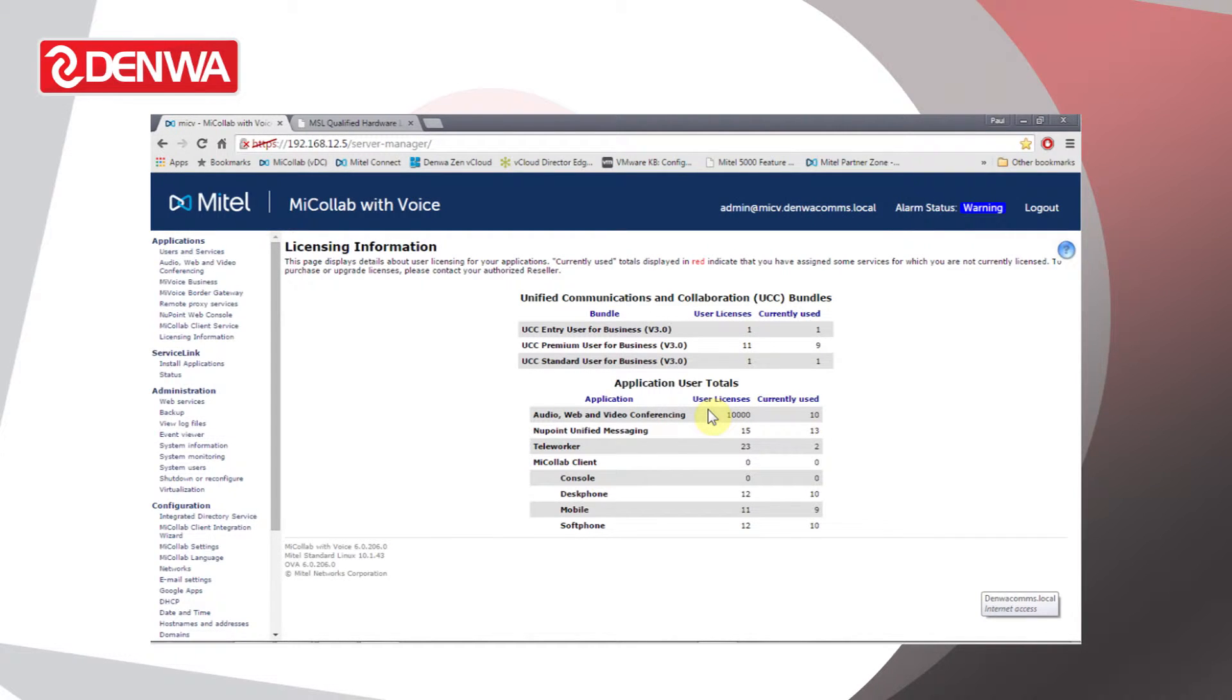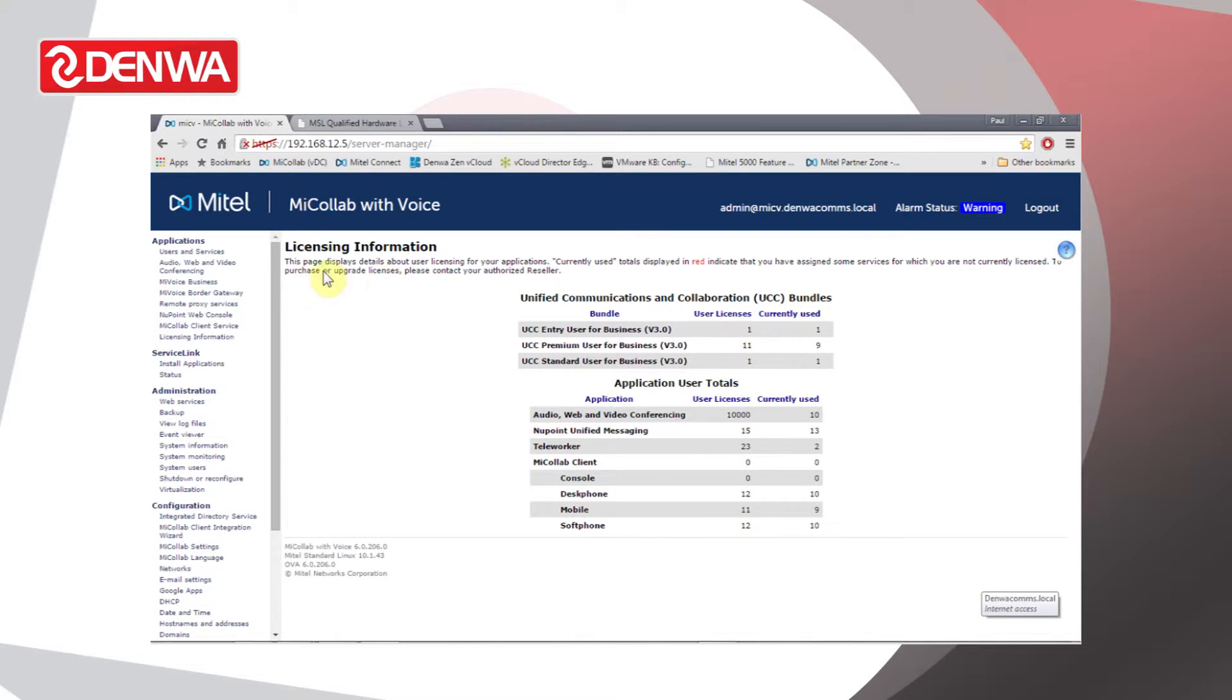Server Manager is a web browser-based interface. We can access it from Internet Explorer, from Google, from Firefox. Most web browsers are supported.